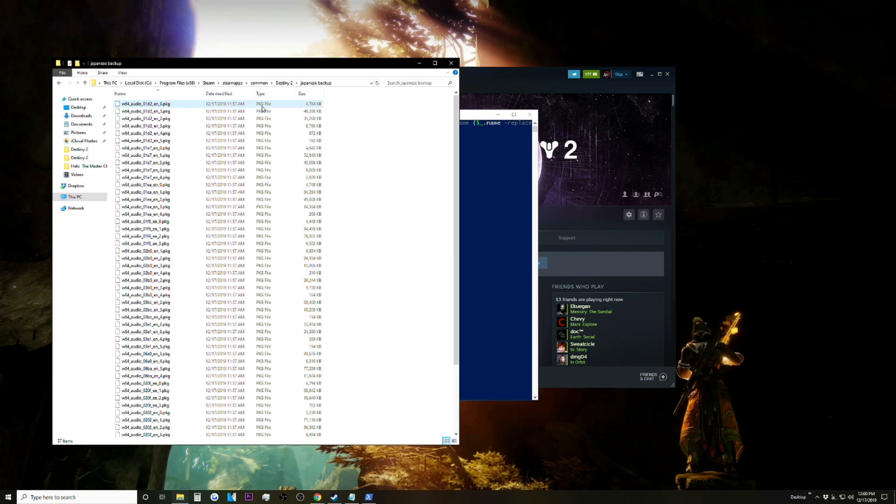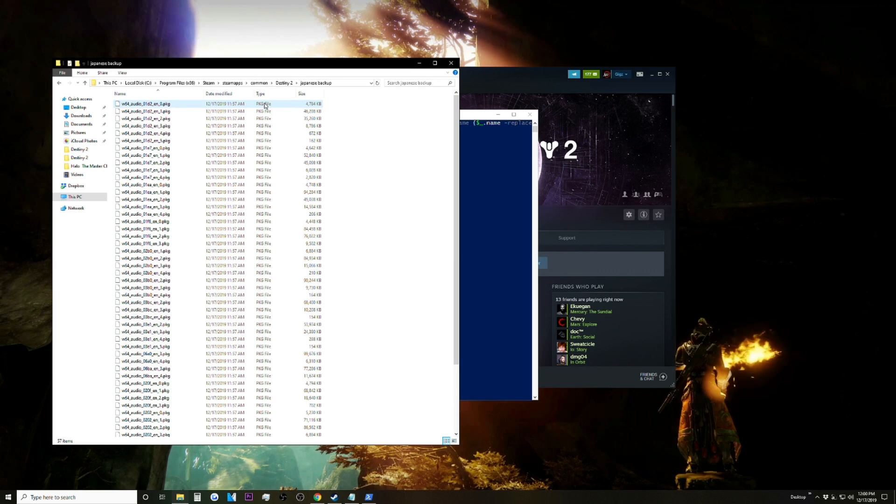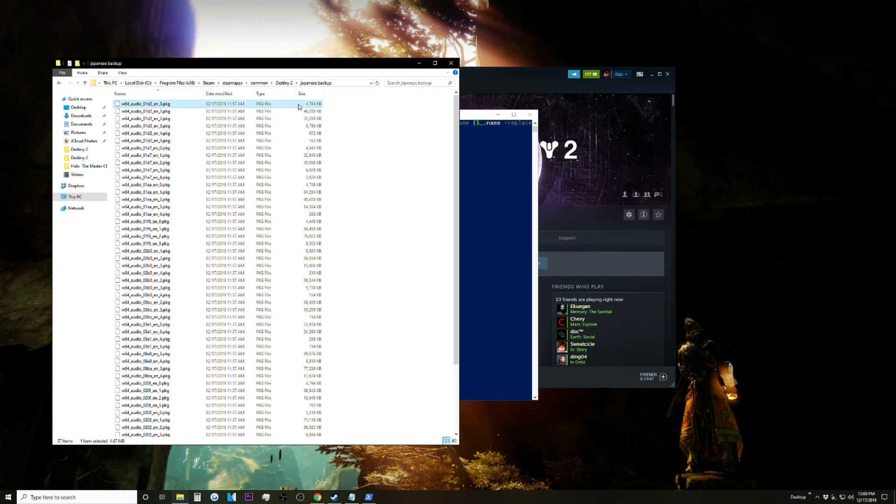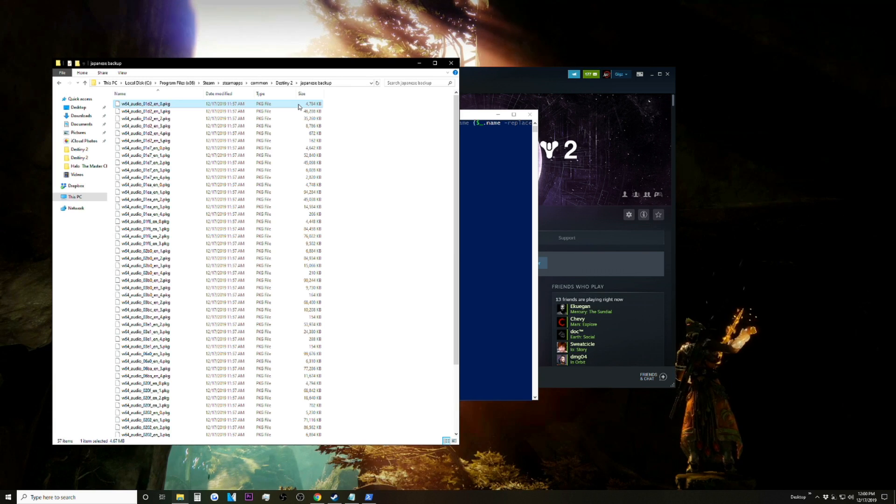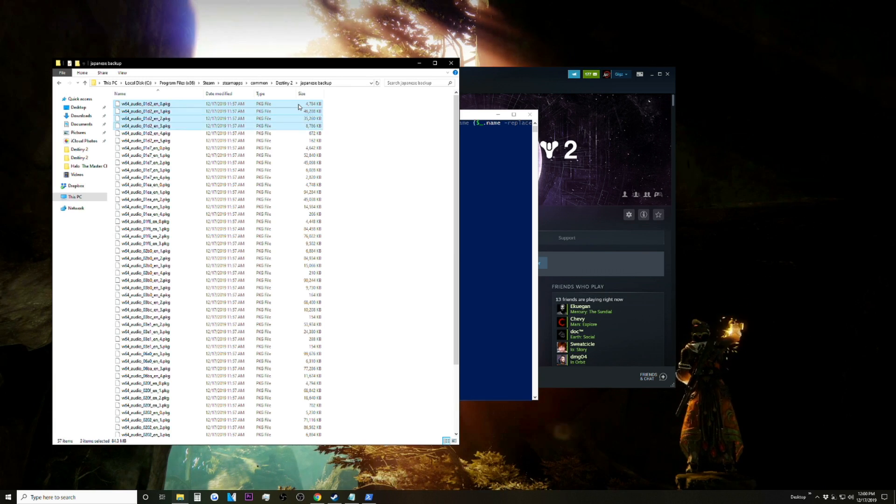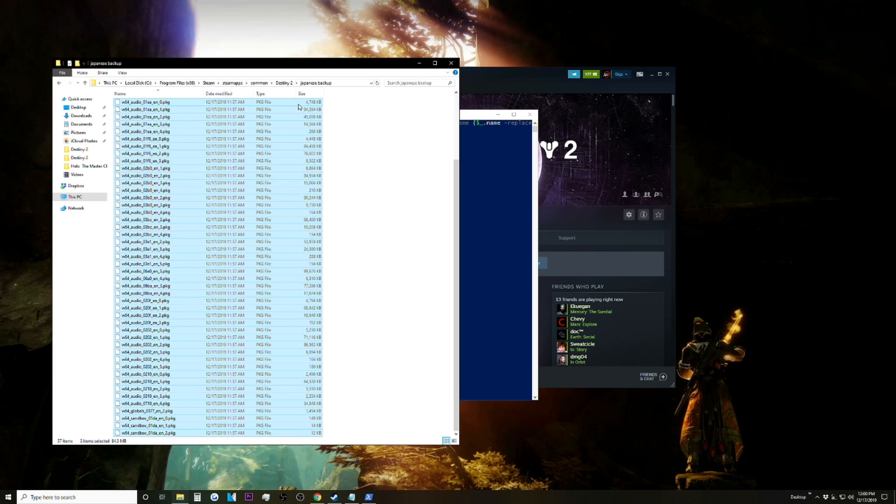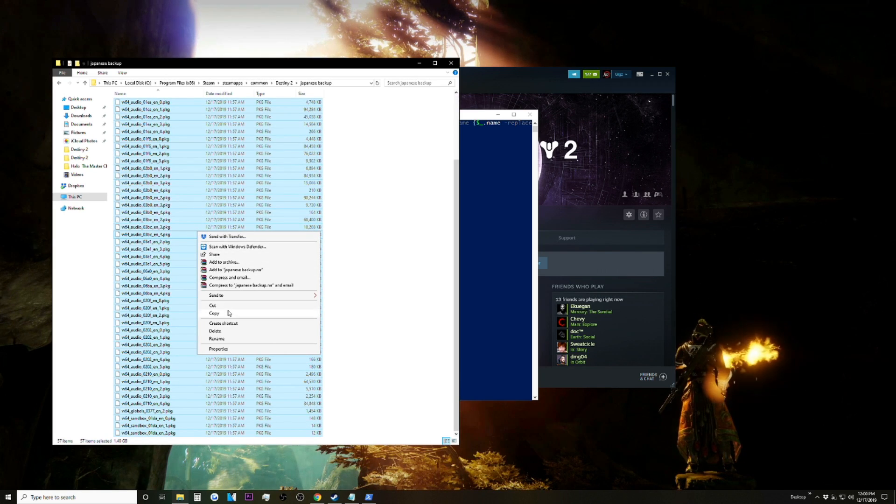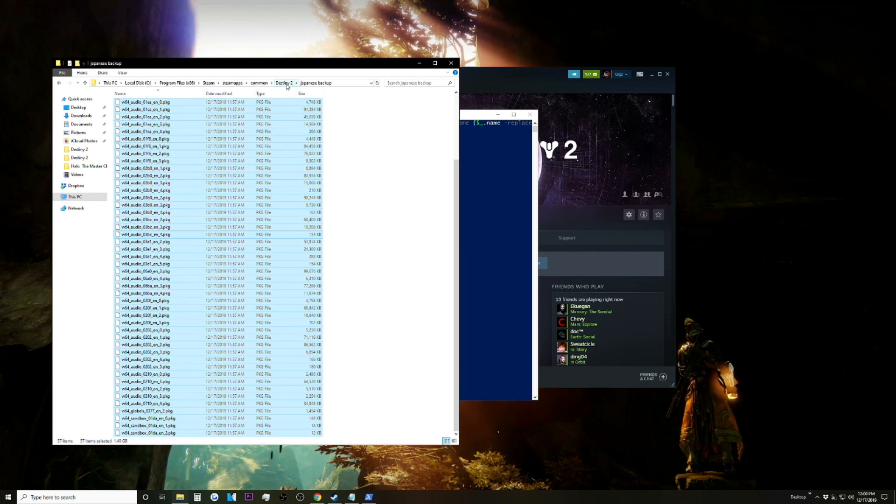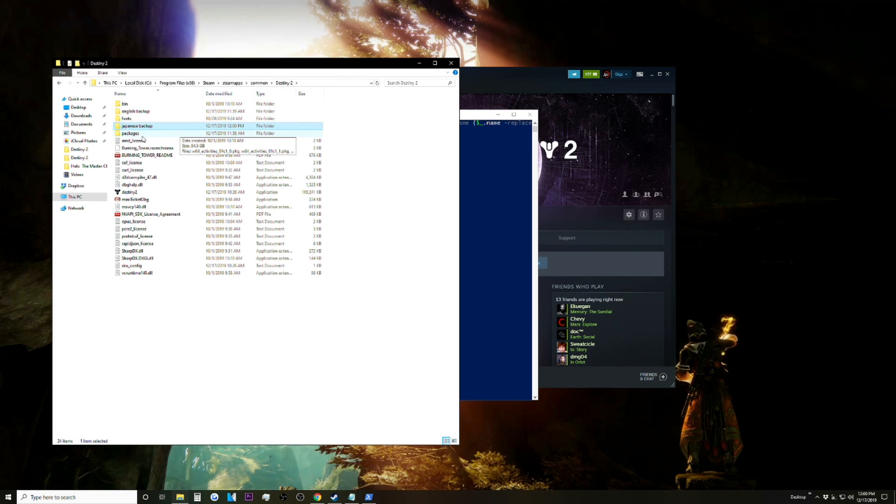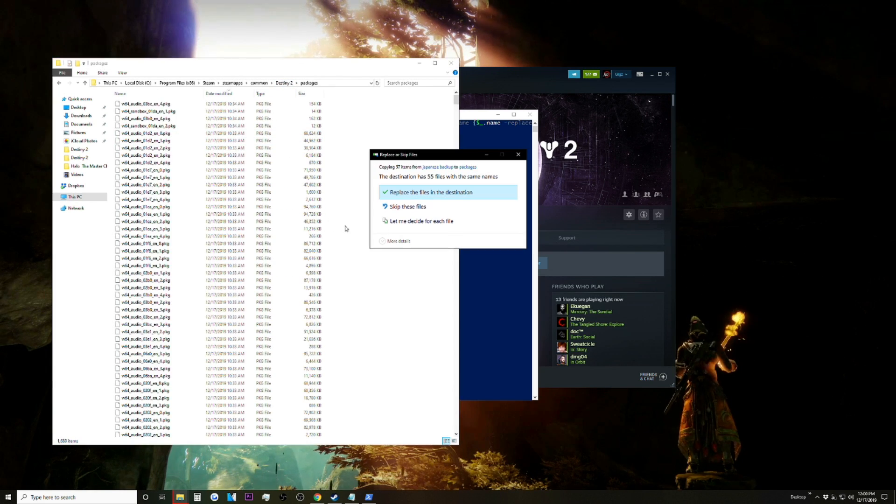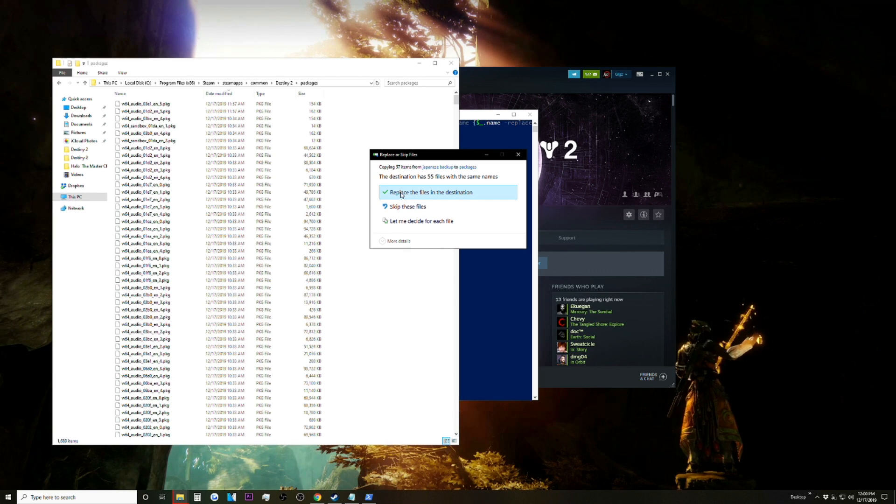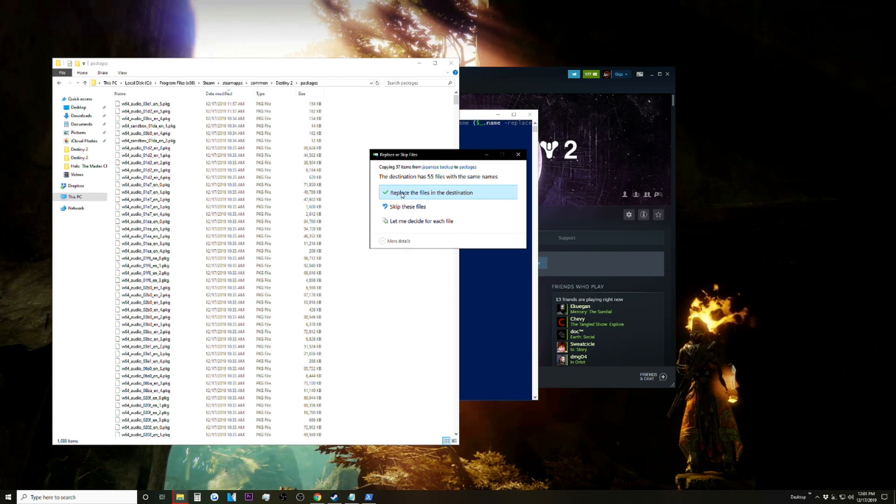So another thing you want to make sure - the file type does say PKG. I had it where I was doing this earlier and it just said shortcut, and I had to do the whole process over again. So yeah, just make sure that says PKG. So we're going to want to copy all of these files, go to the Destiny 2 folder, go to Packages, paste, and then we're going to want to replace the files in this destination.